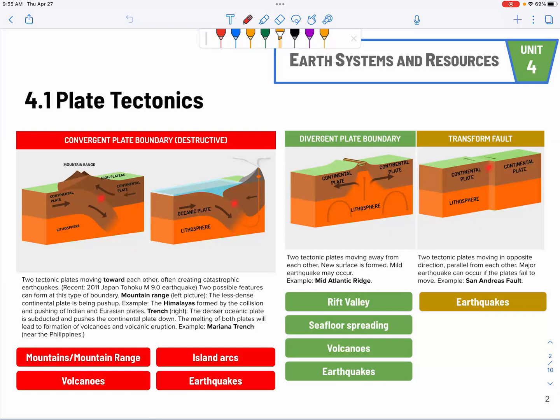At convergent plate boundaries, make sure you know the features listed: mountain ranges, island arcs, volcanoes, and earthquakes — and the earthquakes are usually very major. For divergent plate boundaries, they are constructive. They create more land surface area because the magma comes out, cools off, and becomes new land surface.